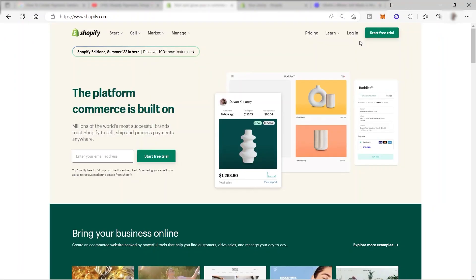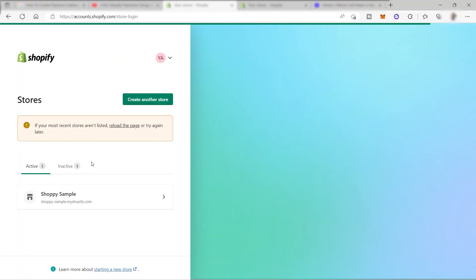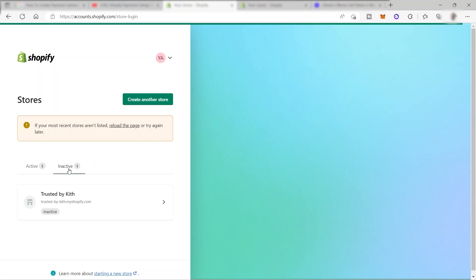First, you need to make sure that you already have your account and you have set up your Shopify store inside the shopify.com website. Let me go ahead and log into my account to show you the step-by-step tutorial on how you can set up or add your payment method here in Shopify. I just logged in and as you can see, I have one active store here.